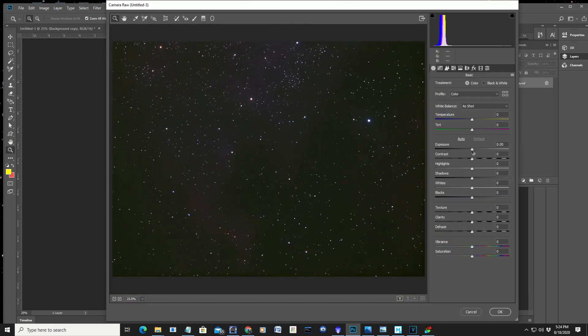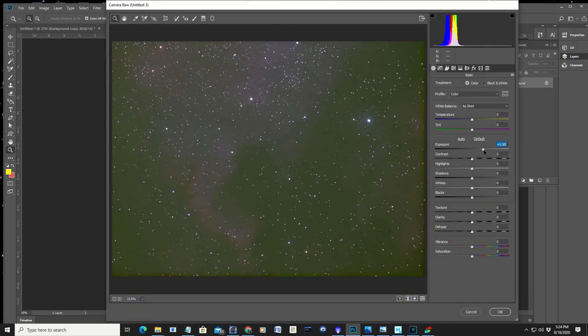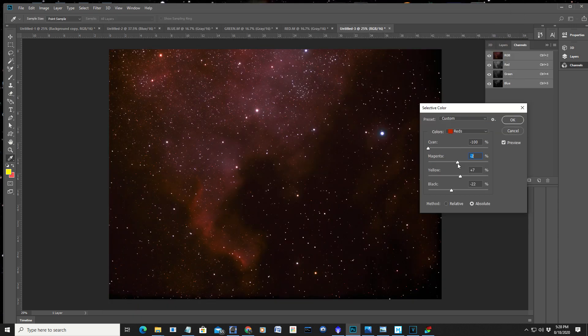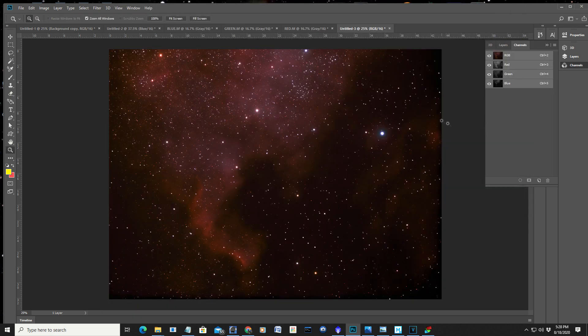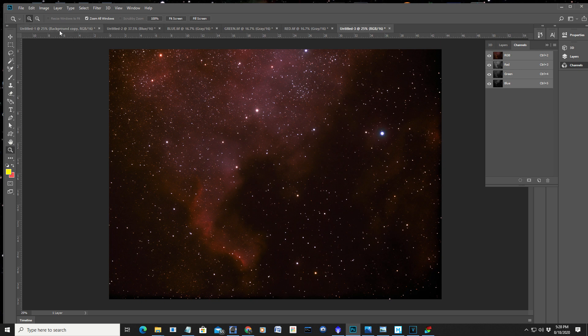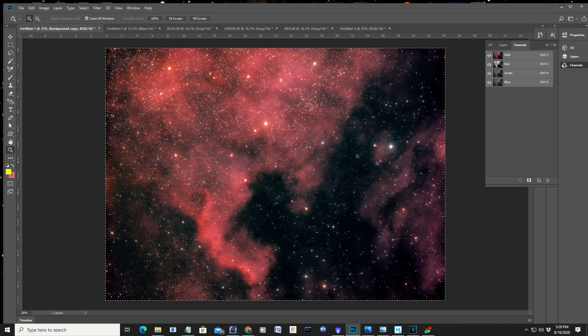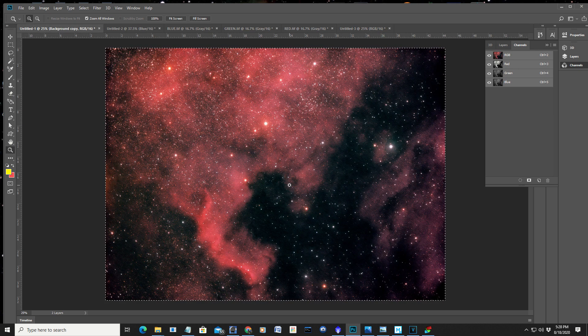All right. There we go. From here, I can start playing around with all my toys. And you get my idea. And again, the final results was this right here. The North American Nebula.